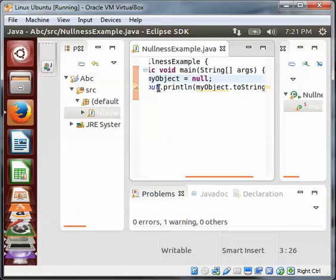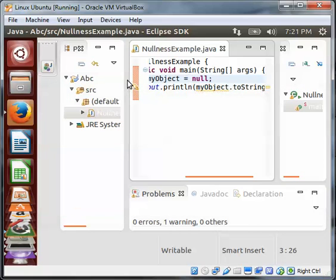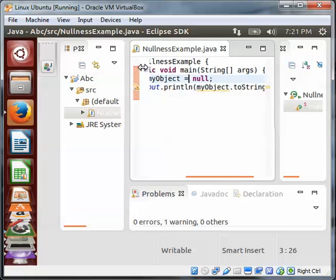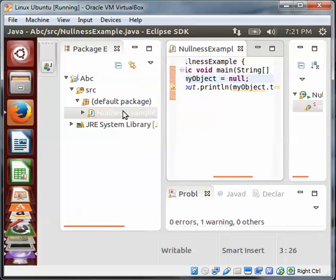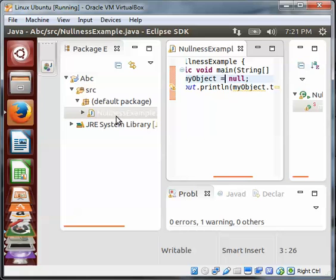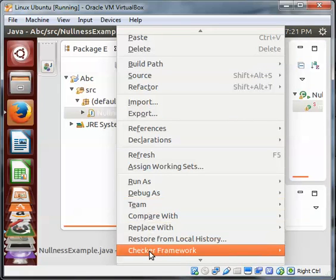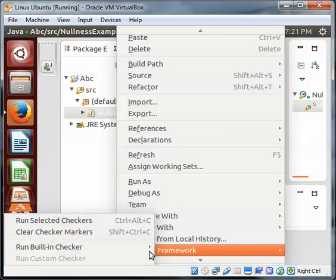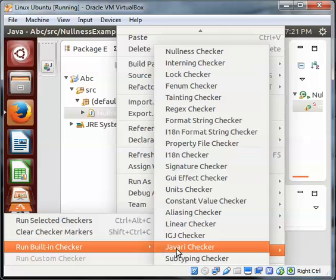Now that the class is saved, you might ask how are we going to work with the Checker Framework? As you can see, this is the class you're working with right now. So you right-click on this and run Build and Checker.